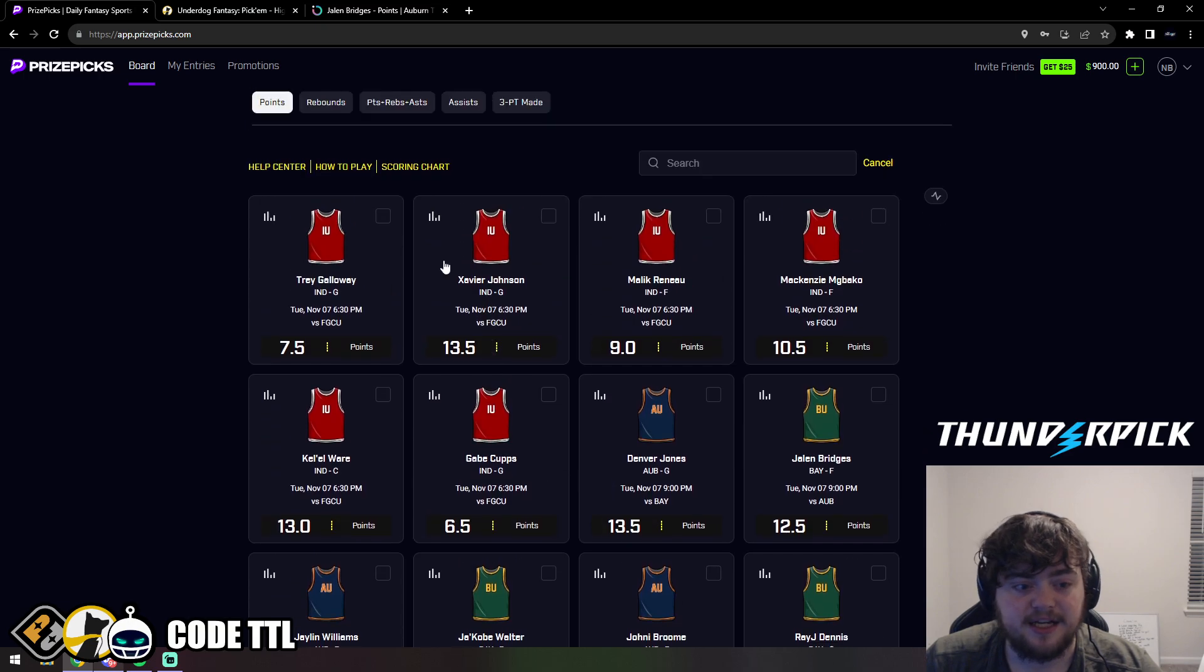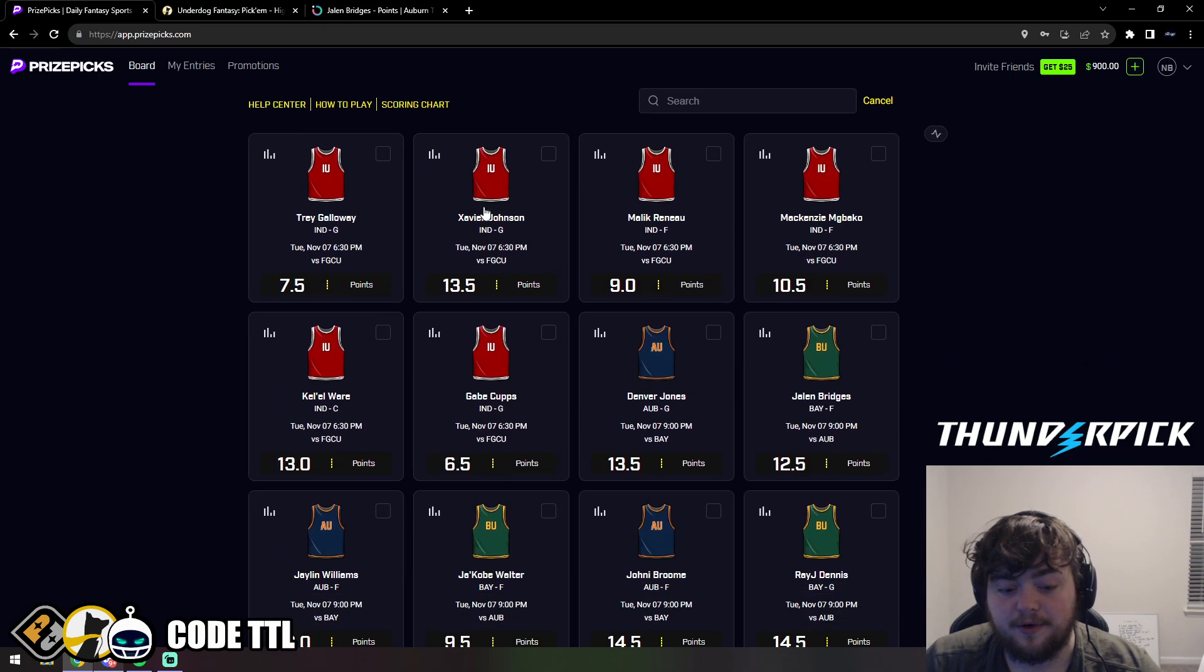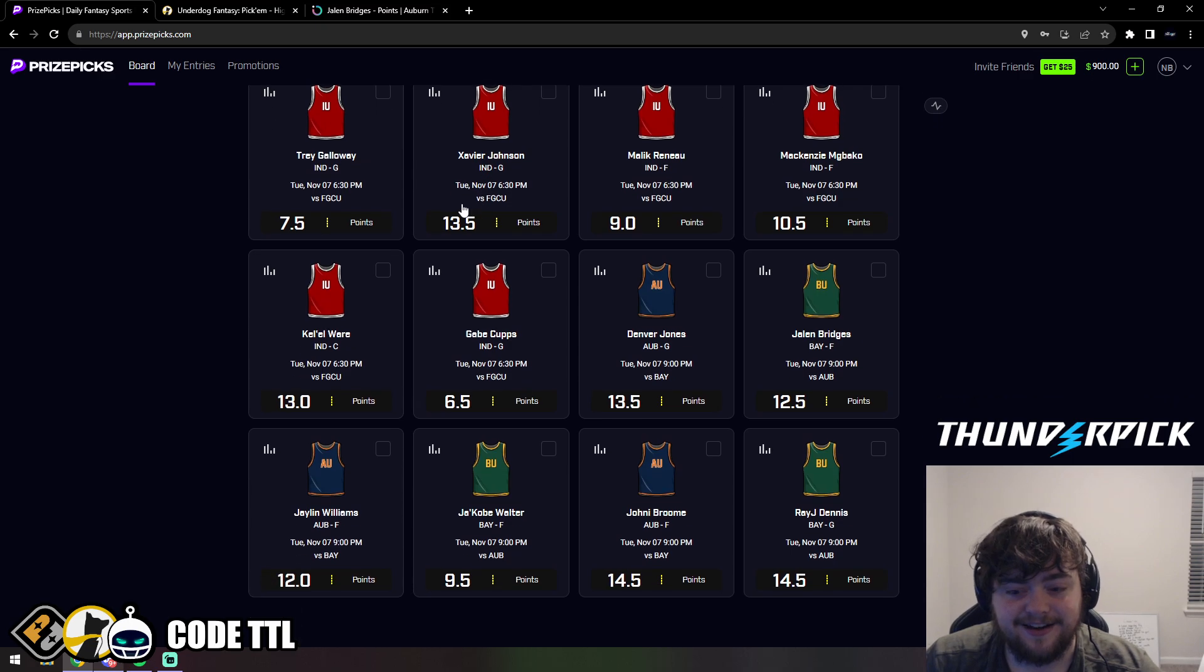Unfortunately these picks are not on PrizePicks quite yet except for one, so we'll start off with that one.